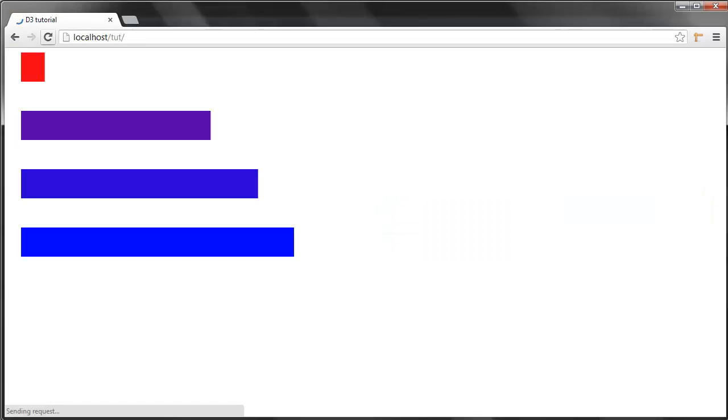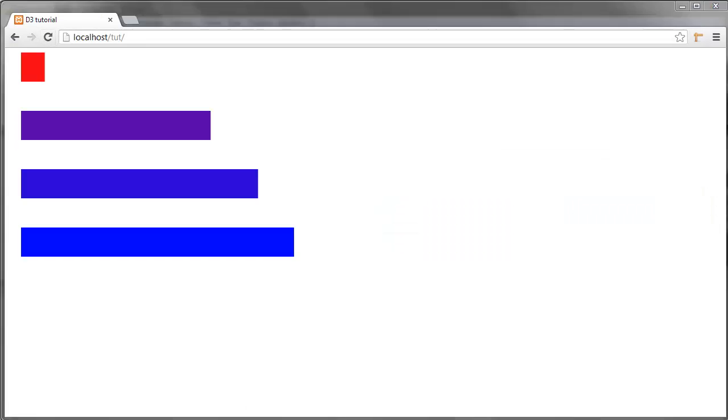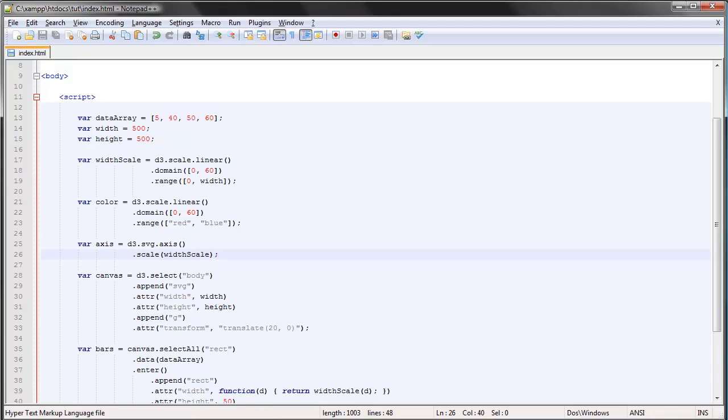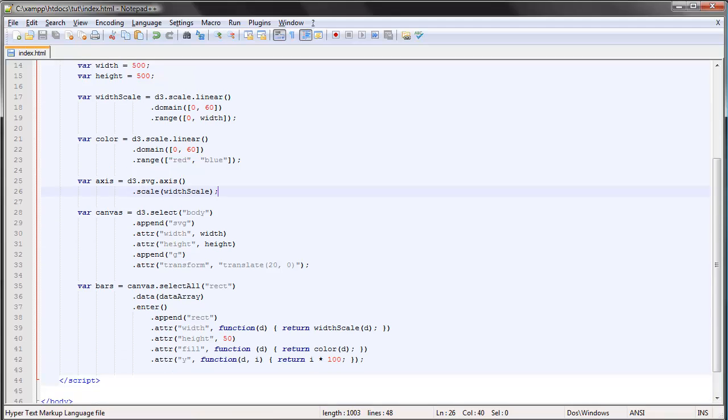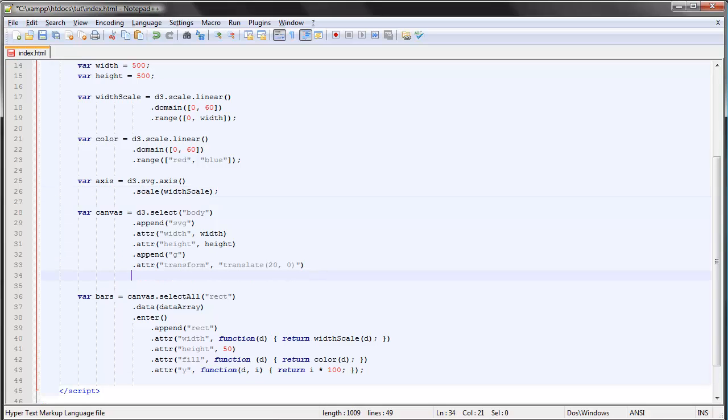And that is because we have to call our axis to add it to the bar chart. The way we do that is simply using the call method, and we call our axis within parentheses.